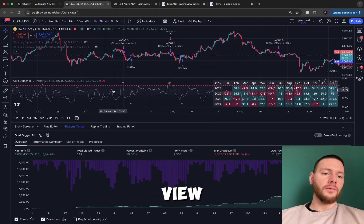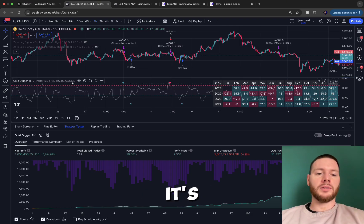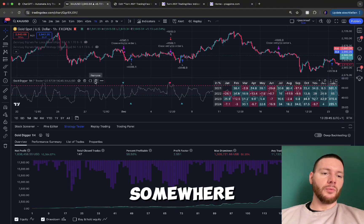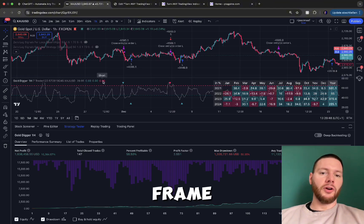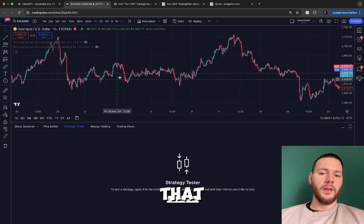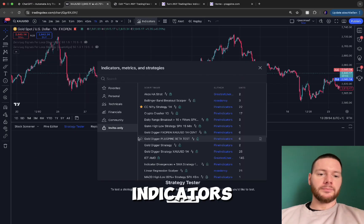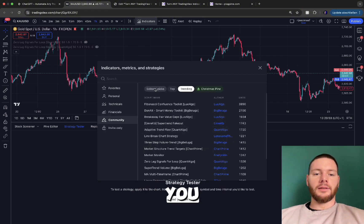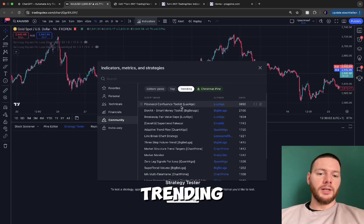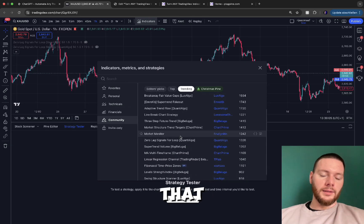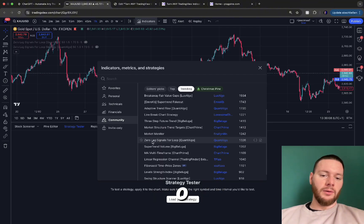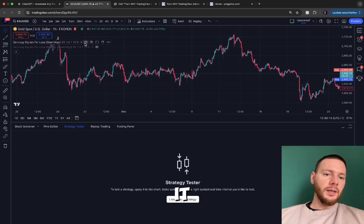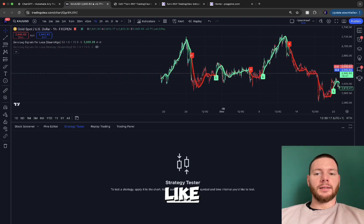First, go to TradingView and log into your account — it's free if you don't have one. Go to Super Charts, choose your symbol and timeframe, and remove any default indicators. Then go to Indicators and under Community you can choose any indicator you like, for example under Editor's Picks or Trending. You can search for anything interesting — for example, 'Zero Lag Signals' from Quant Algo — and just click on it to open it.